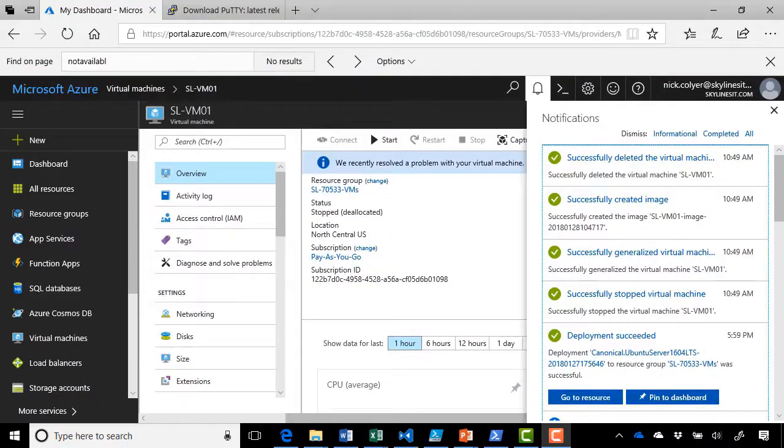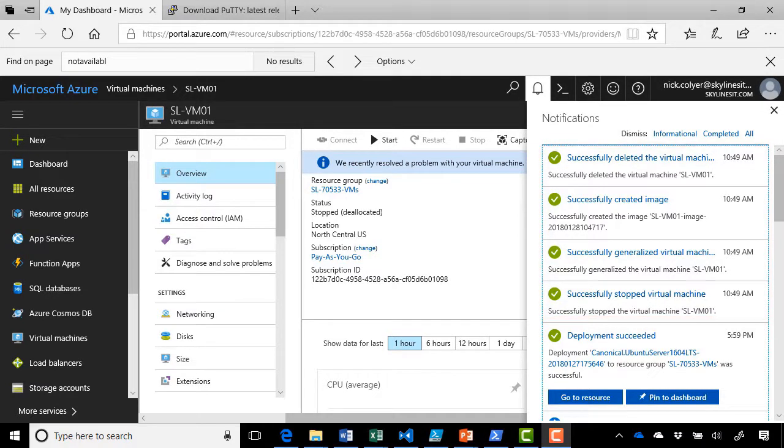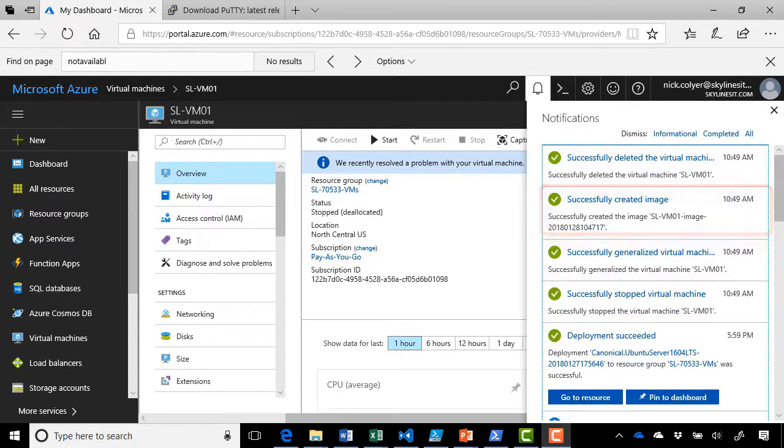So as you can see here in Azure, we've now completed a number of the tasks. It successfully stopped the virtual machine, successfully generalized the virtual machine, created the image in our new resource group, and deleted our virtual machine.